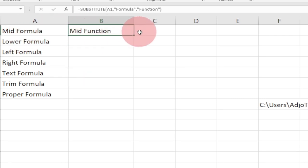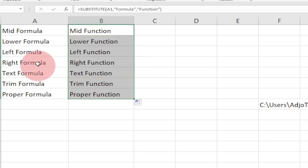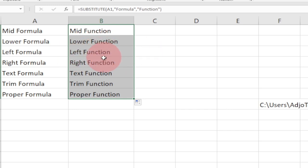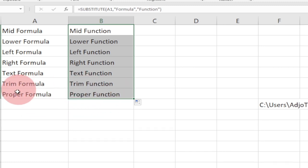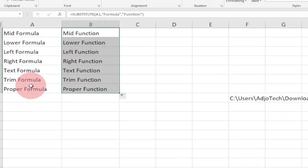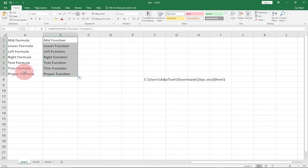When I hit Enter, instead of 'MID formula' I'm now getting 'MID function'. I just drag this down and it replaces the rest — 'LOWER function', 'LEFT function', 'RIGHT function', 'TEXT function', 'TRIM function', 'PROPER function' — no more 'formula'. This is a very nice and simple trick to help boost your productivity.